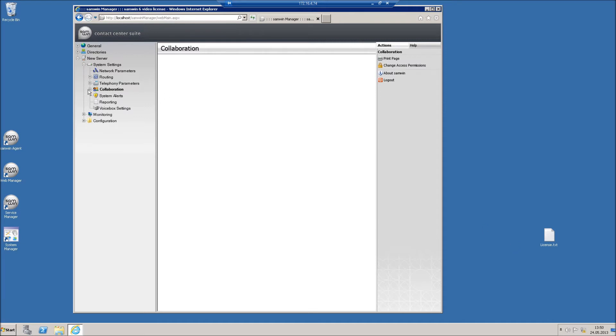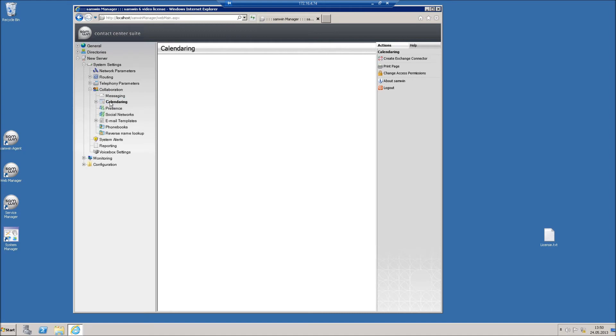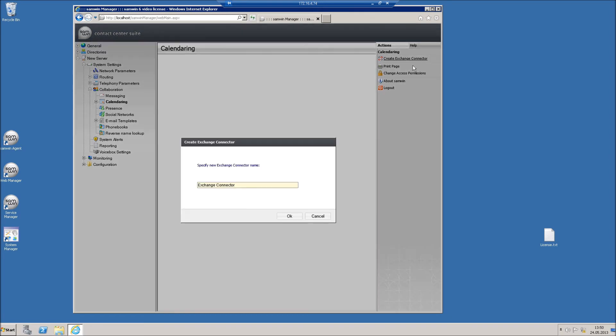To create a new Exchange Connector, open the SAMBIN Web Manager and go to your service system settings. Click on Collaboration and then Calendaring and select Create Exchange Connector in the action menu.